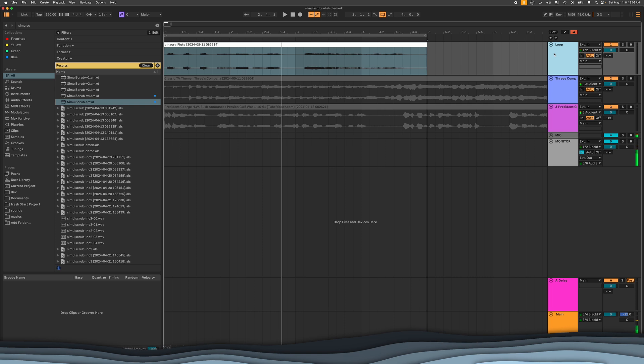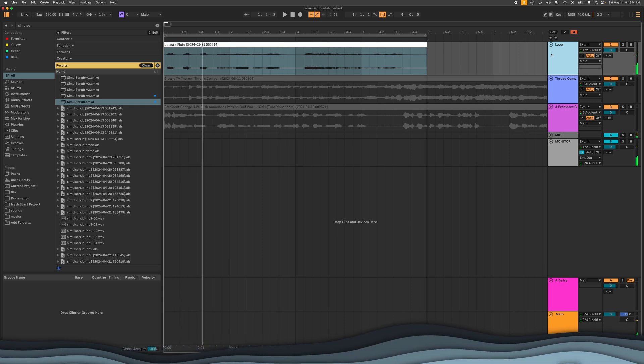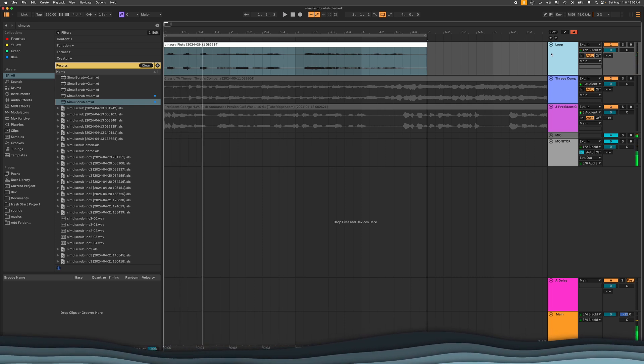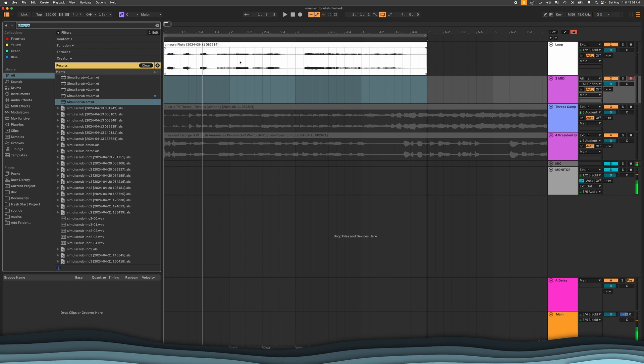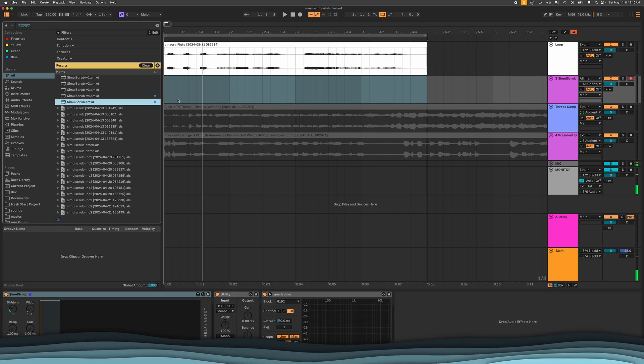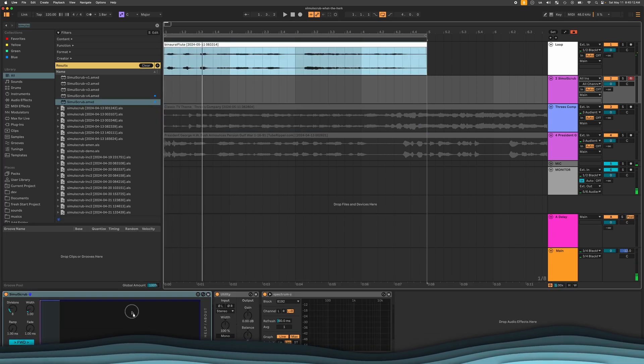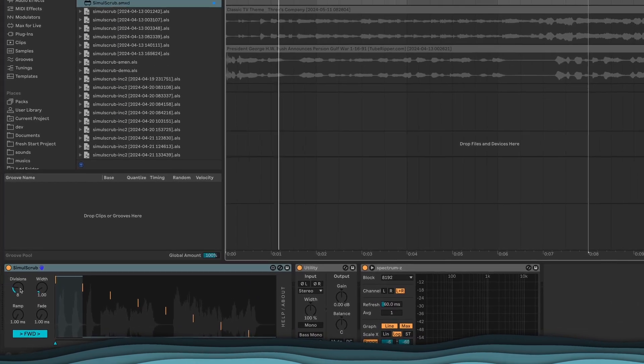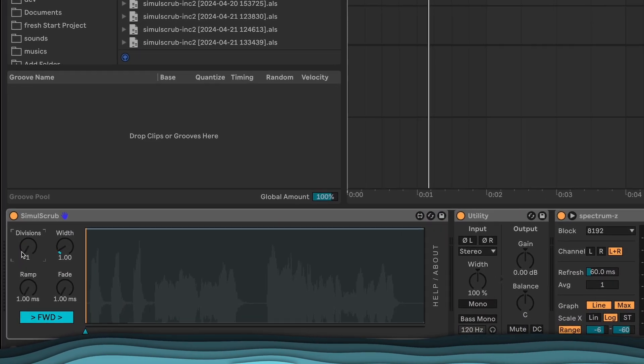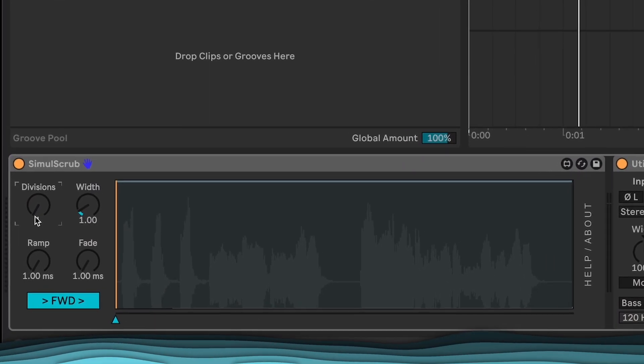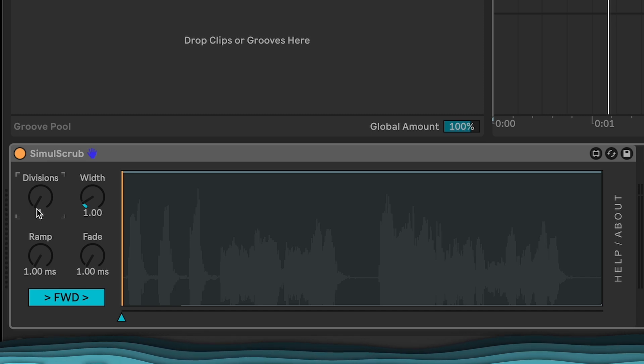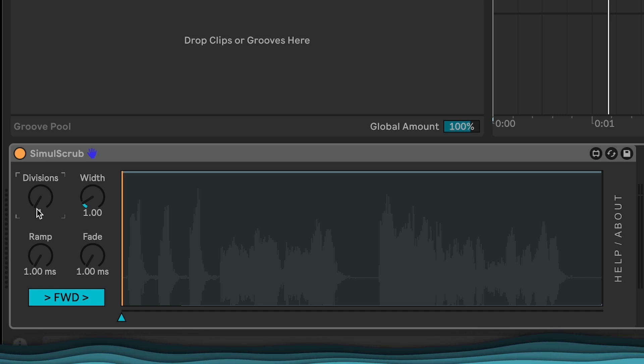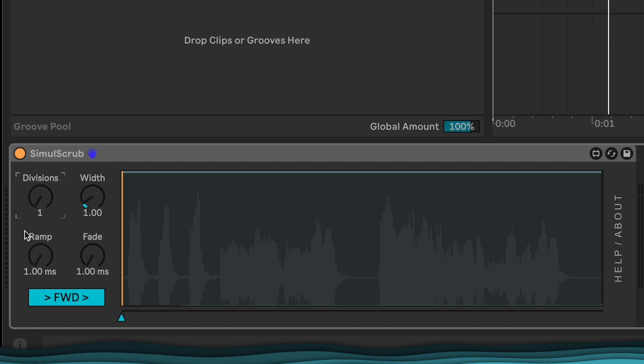All right, so we're going to take that loop and make a track for the simul scrub. Put it there, and then drag the flute sample in. And here's what we're going to do. We're going to start out with one division. And I'm going to play a note on my keyboard, a C, but it doesn't matter what you play because the pitch doesn't matter, just how hard you push it.